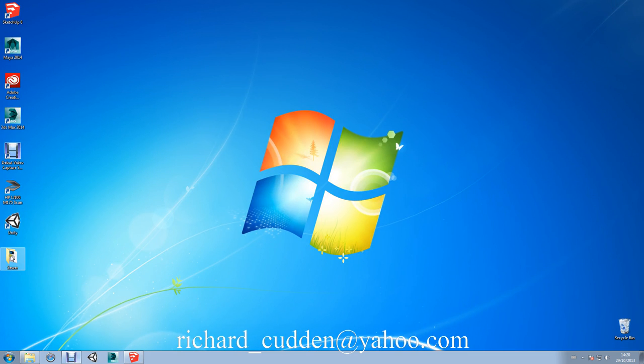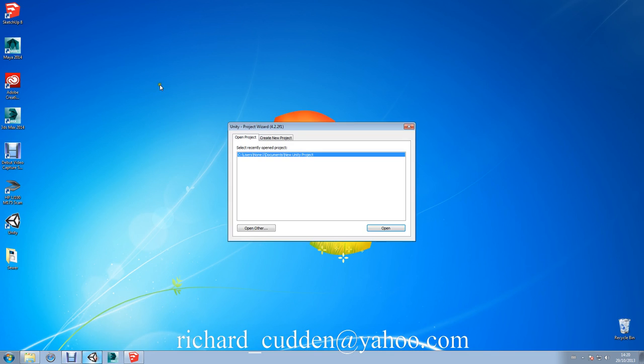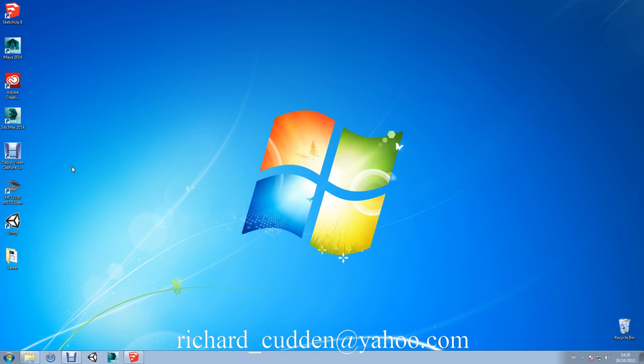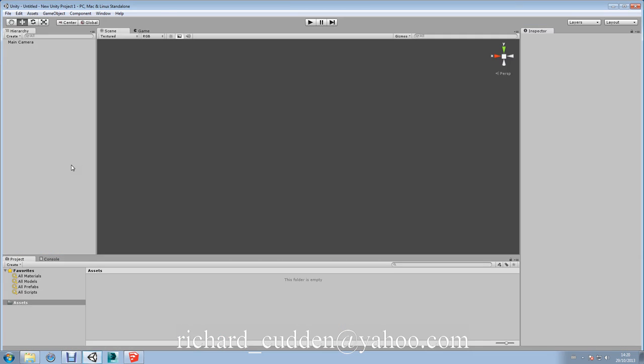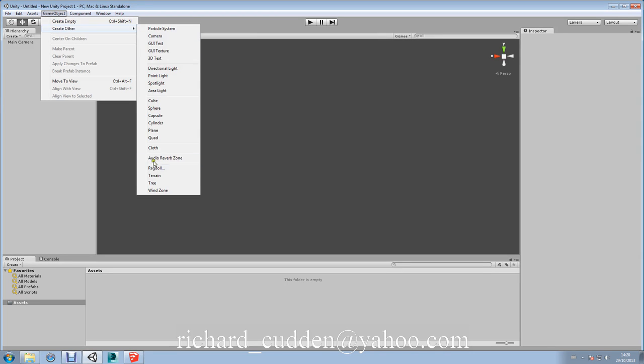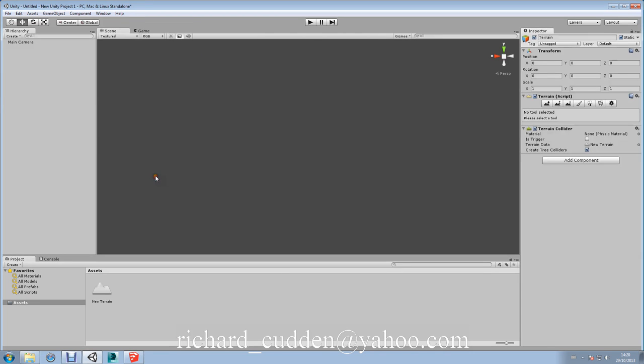Okay. So here is now our folder. The Sewer. We'll go into Unity. And just go New Project. And Create. Okay. So we go GameObject, CreateOther, Terrain.